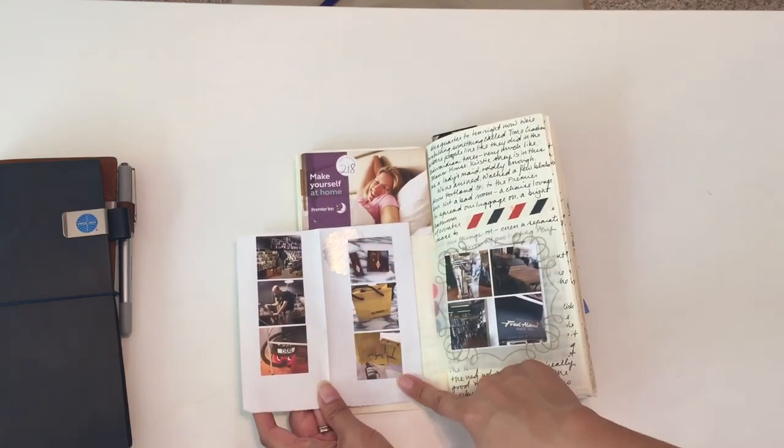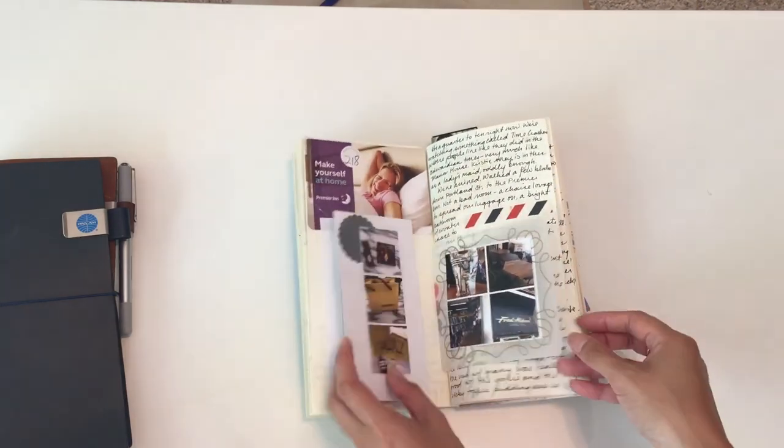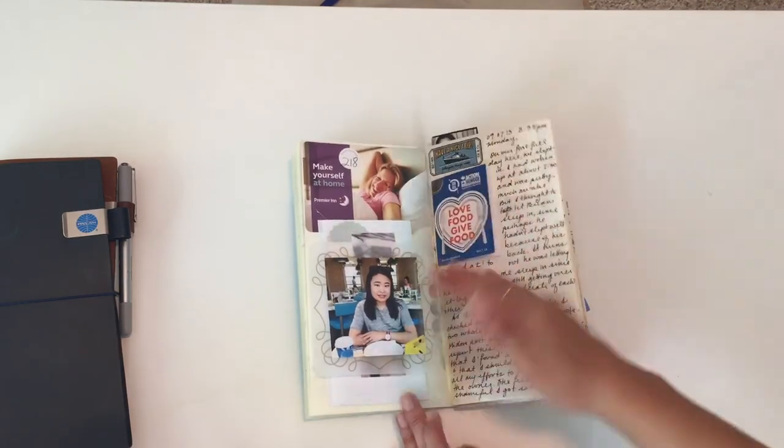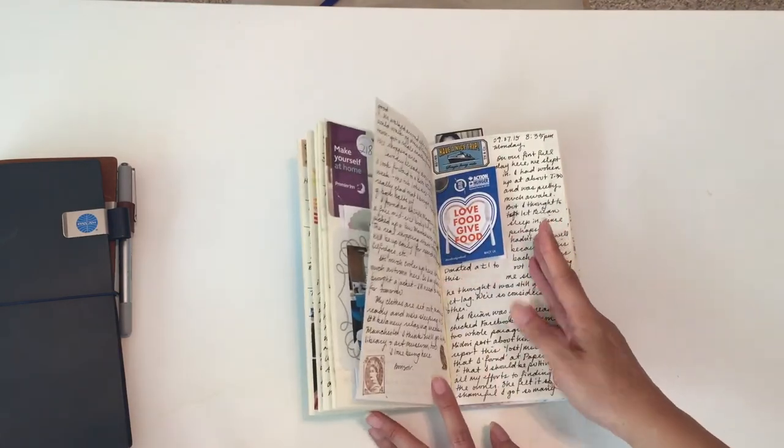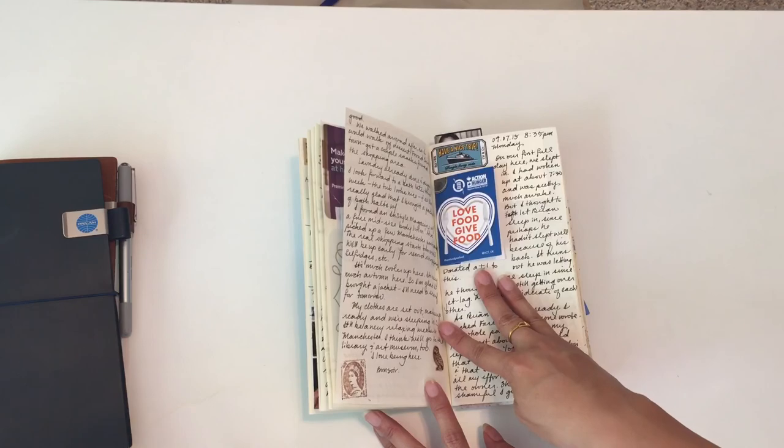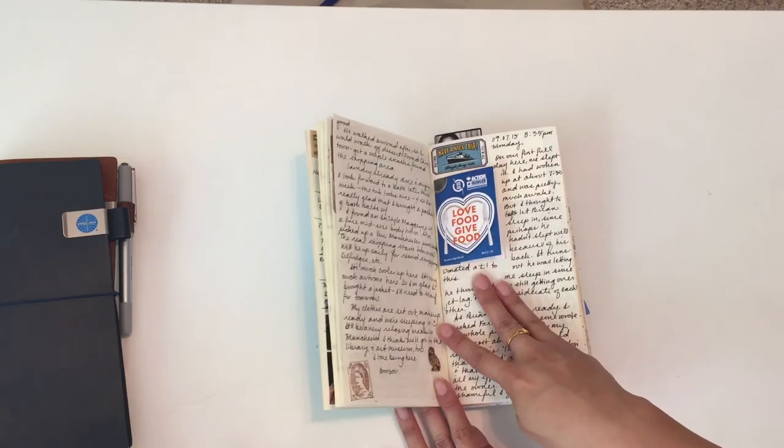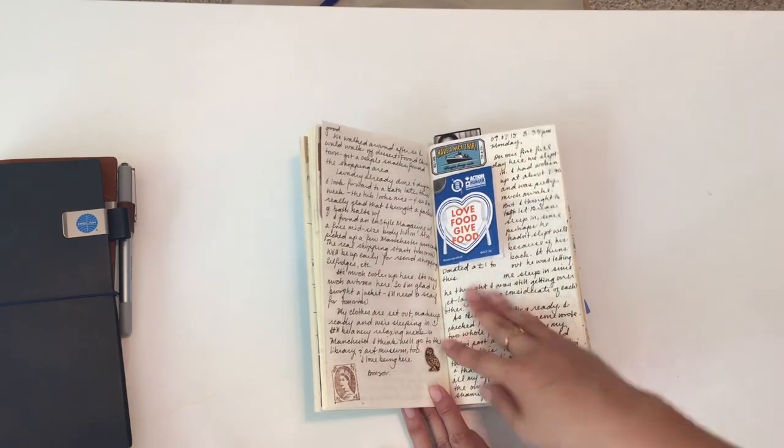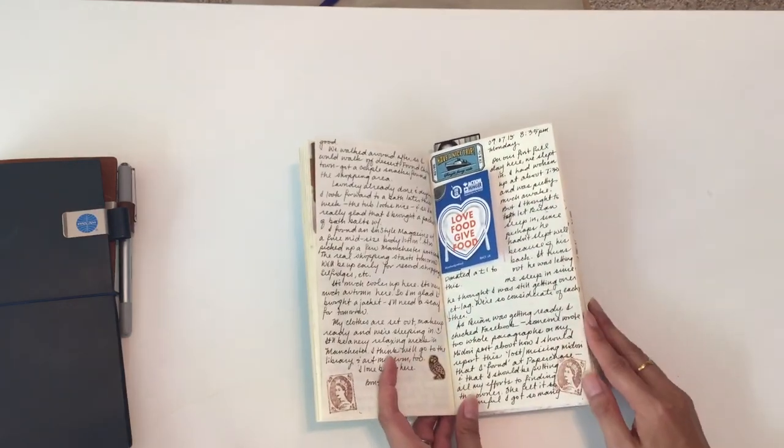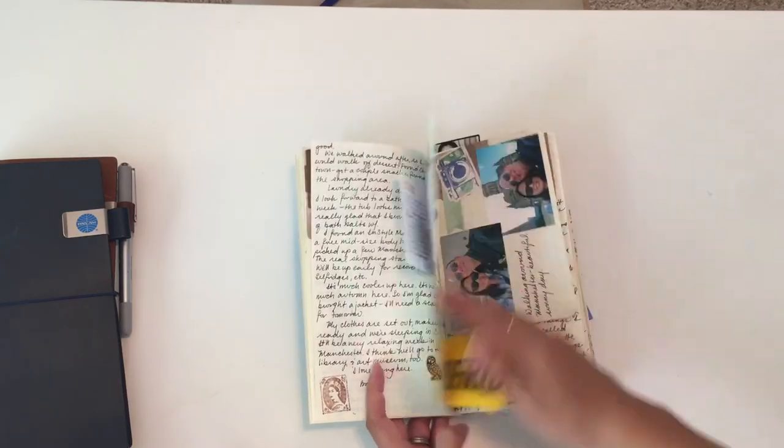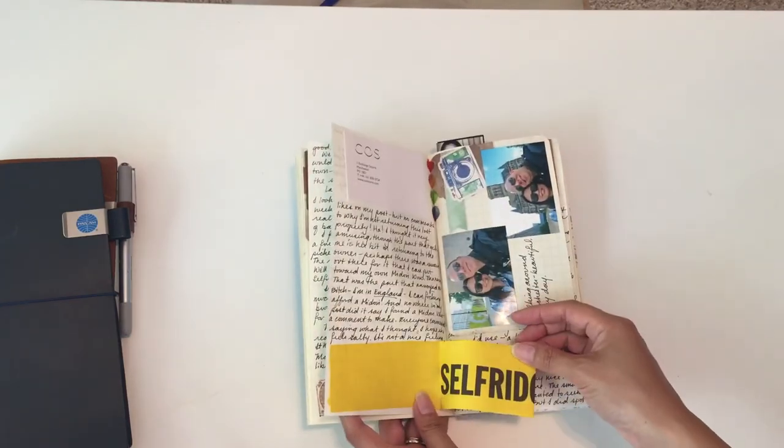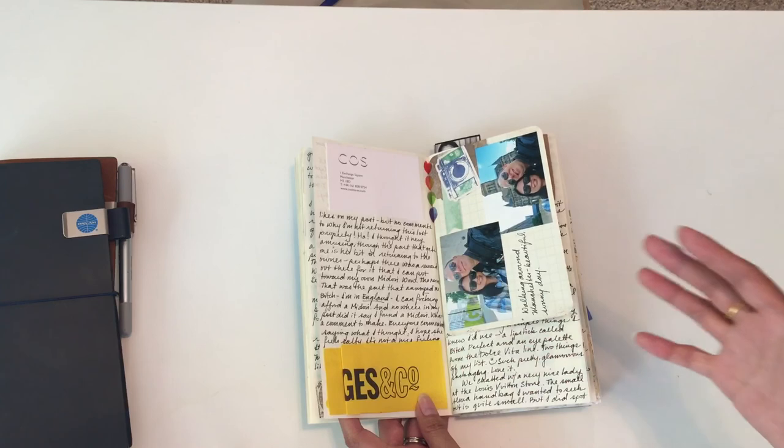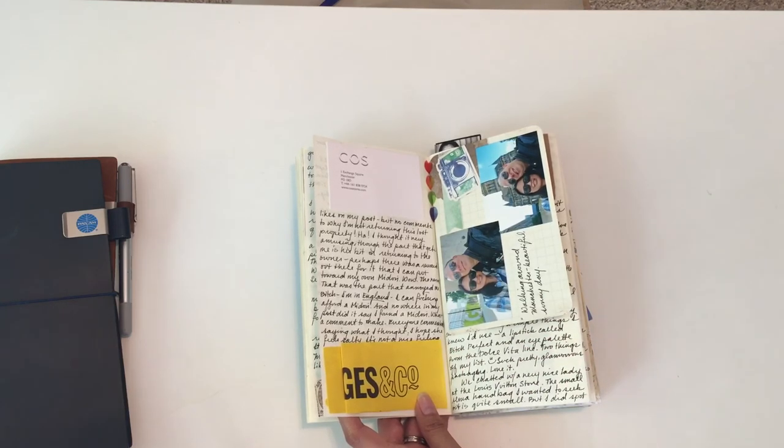If you're wondering how I print my photos out, I think it was a journal vlog that I posted a while back that I explain how I format my photos and get those printed. So you'll see, it's a lot of writing because I want to get down every detail.